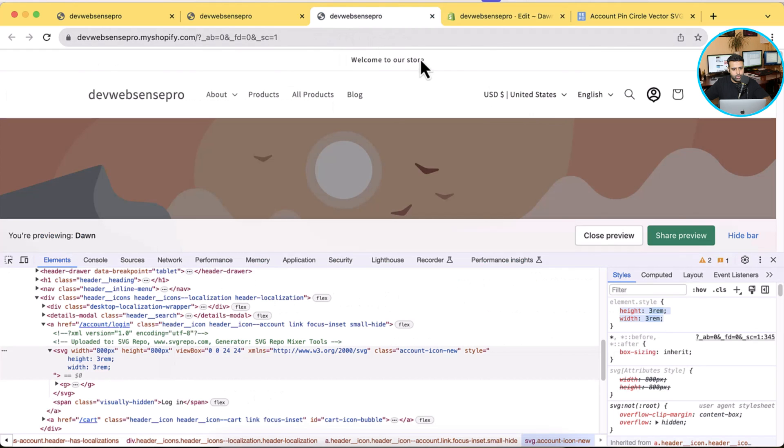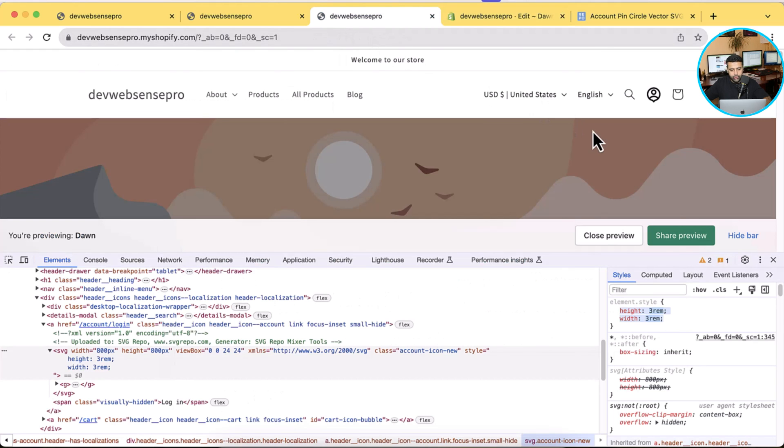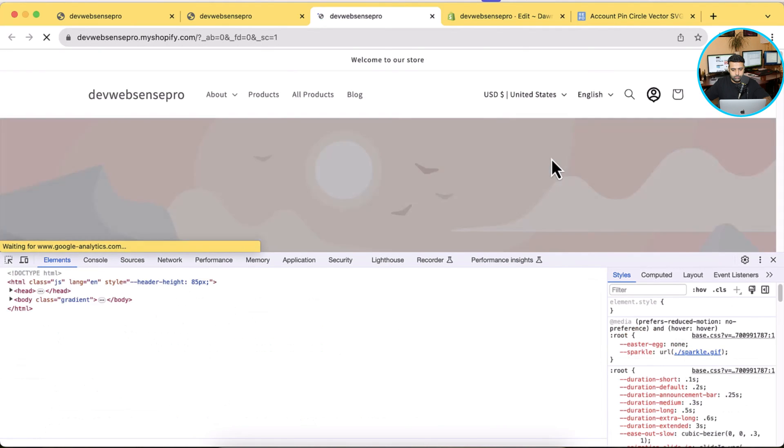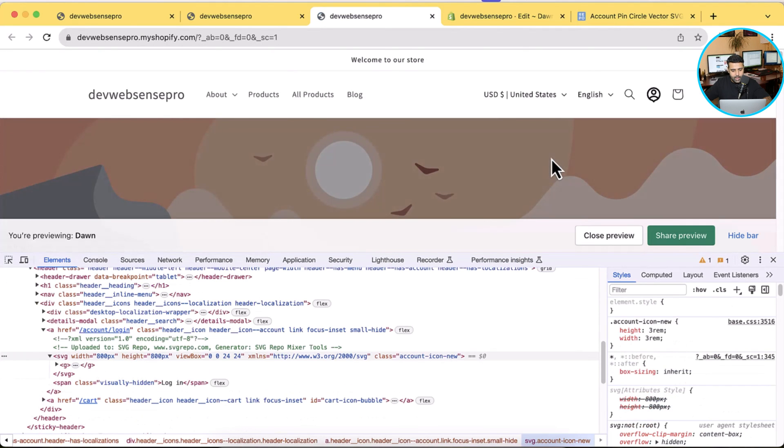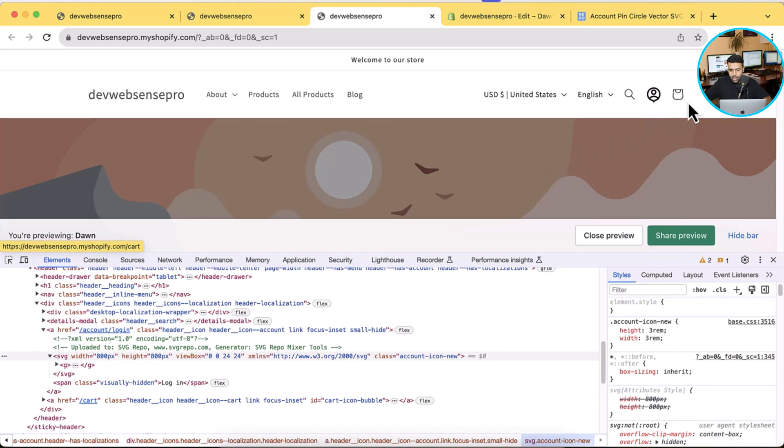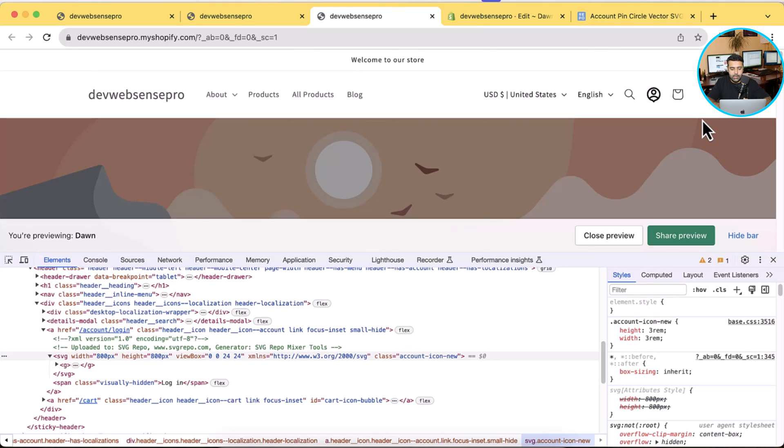Now let's go back to the store and hit refresh. And now you can see the size is the same as the cart icon - a little bit different but you can adjust it with the CSS. The reason why I showed you guys is because you guys might have different theme or you guys might want to use a different SVG icon for customer account icon.